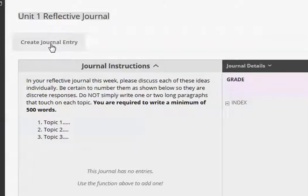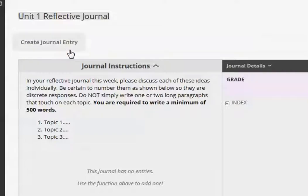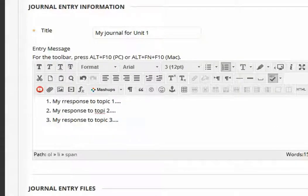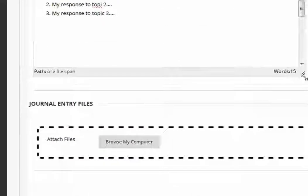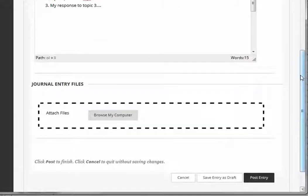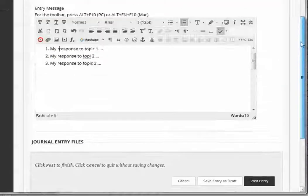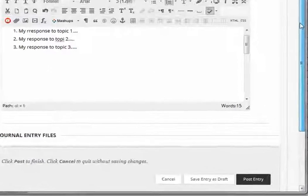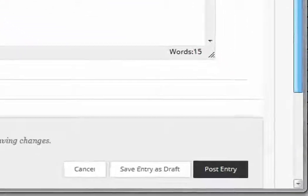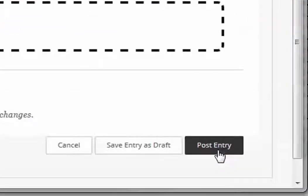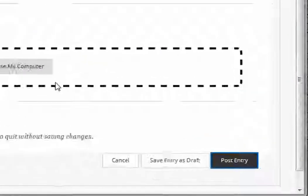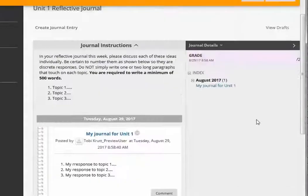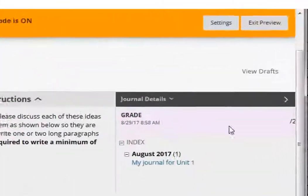As a student, I click create journal entry. Here are my responses. They're numbered. I would discourage students from attaching their response because it just adds one more step for you when you're grading. So I'm going to click post entry and here is the student response.